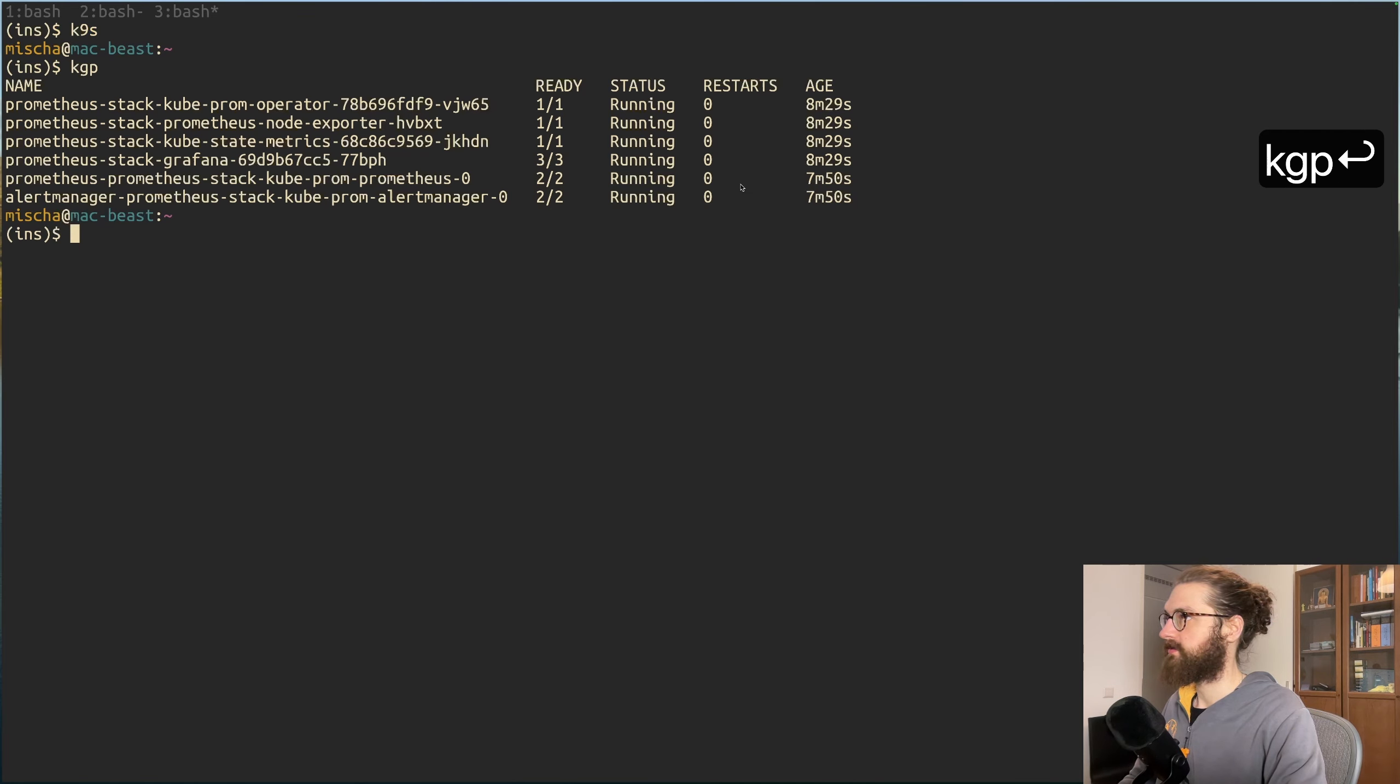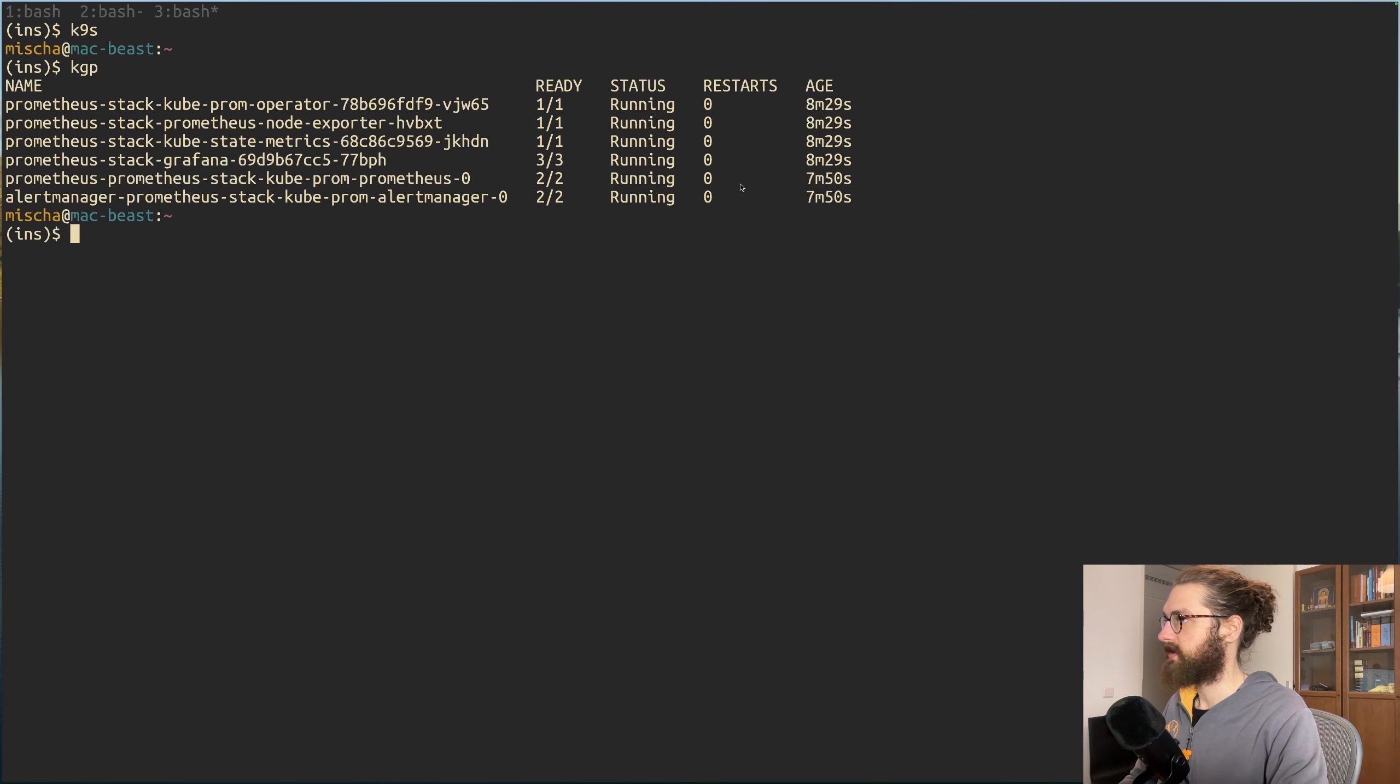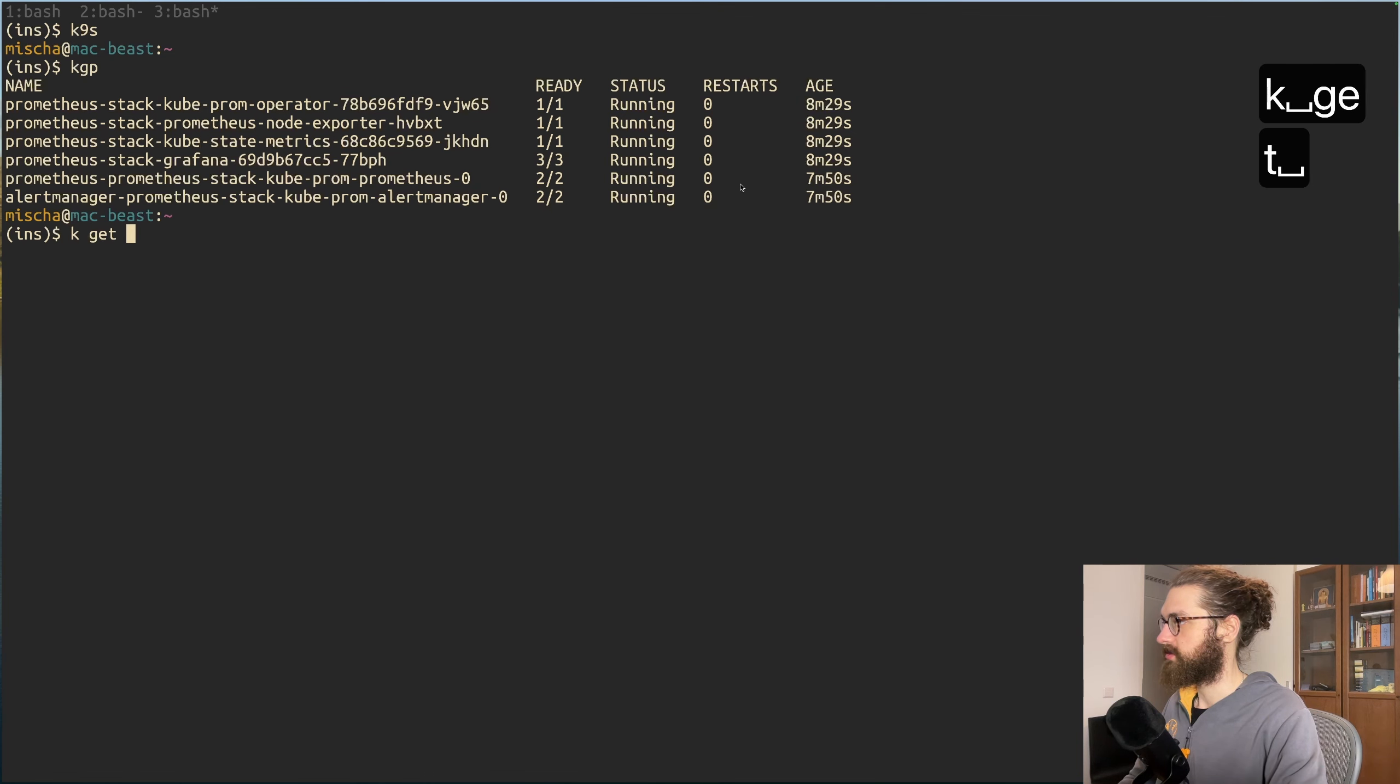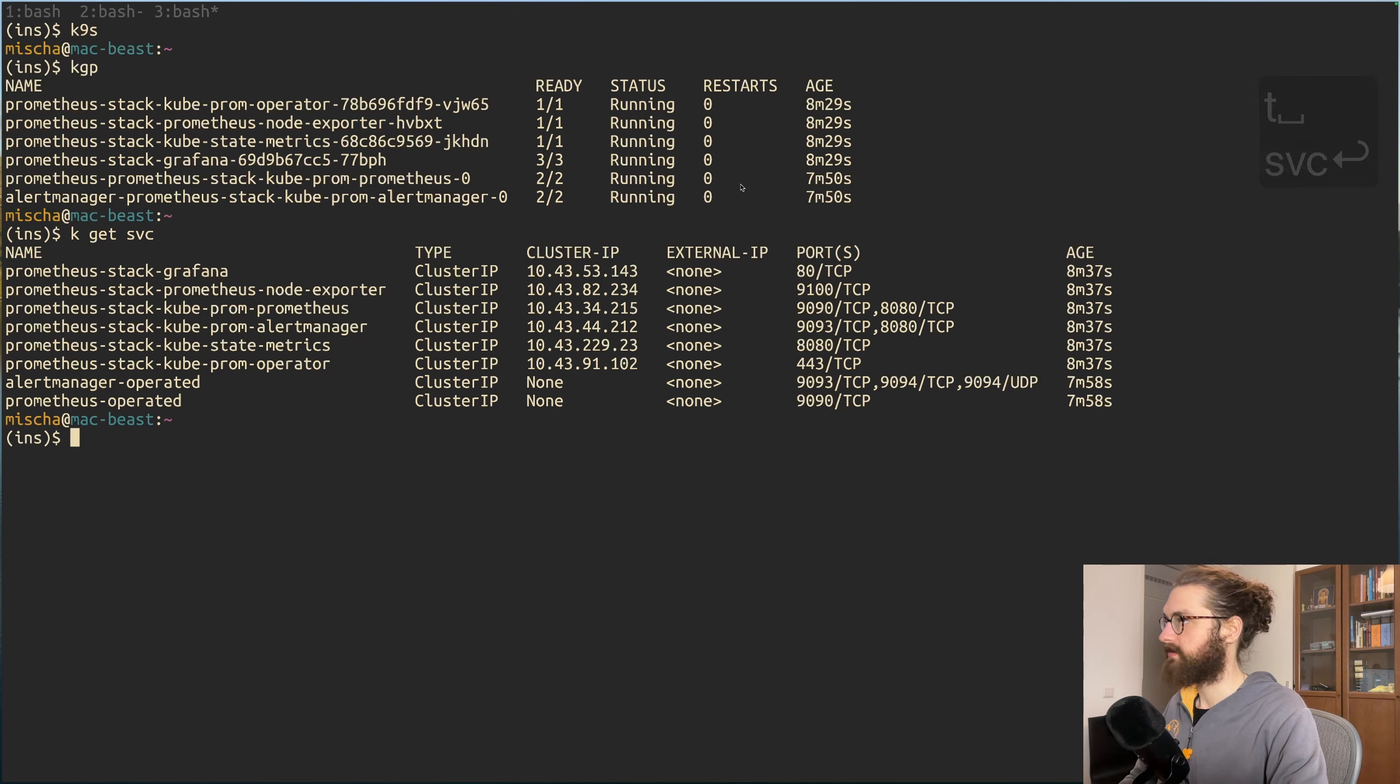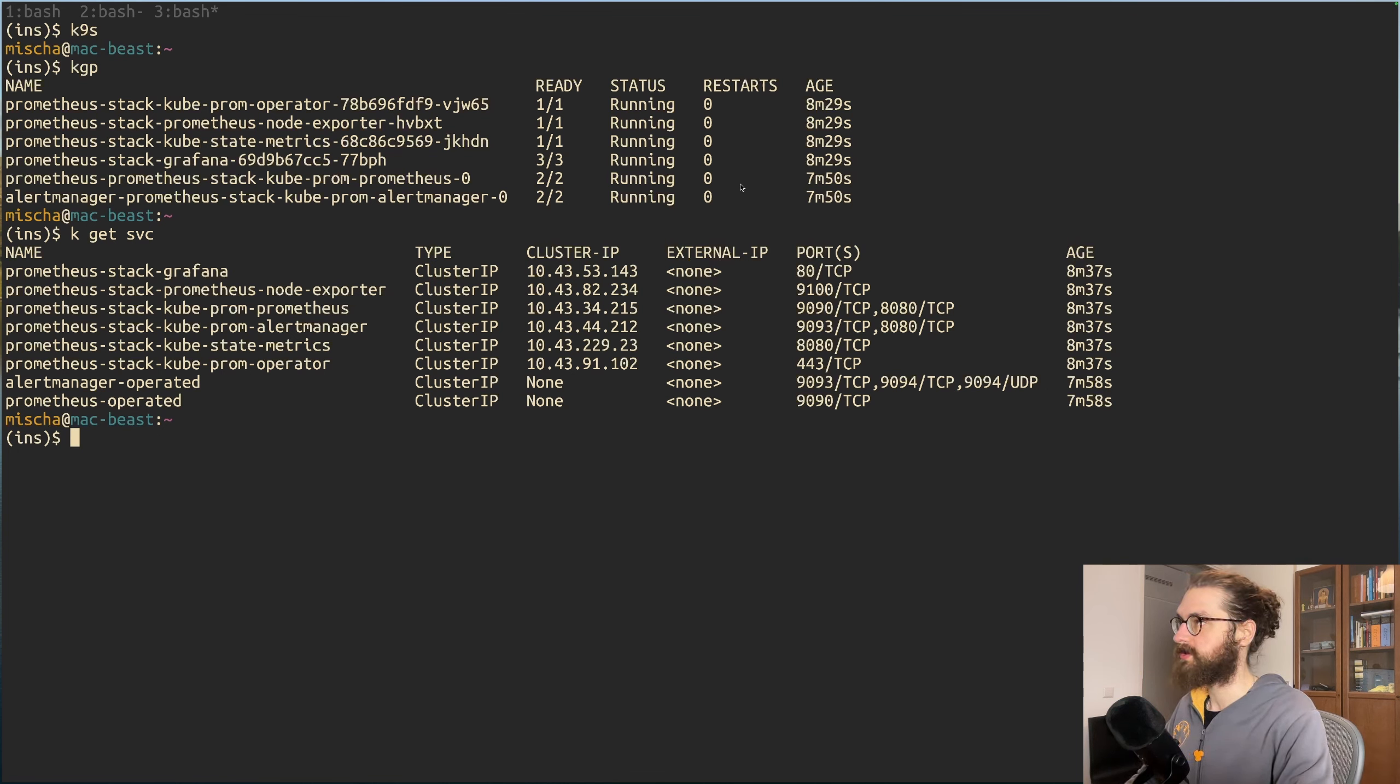Our installation has gone well. Let's see what we have - we have all of these pods that we just saw in k9s as well. Let's see, we also should have some services. Here we go, we have the prometheus-stack-grafana service.